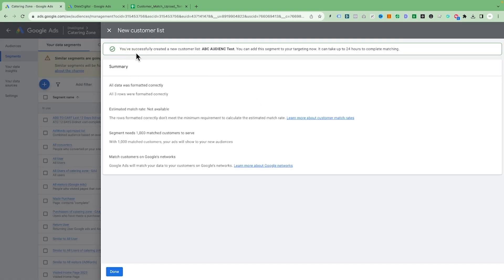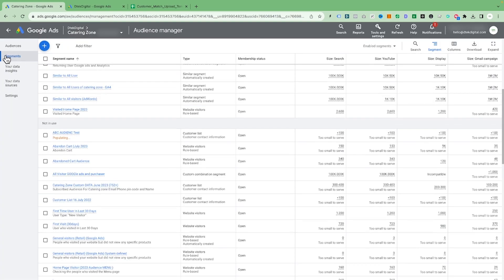Once you have done it, just click Save and Continue. If everything goes right, it will say you have successfully created a new customer list. There are a few things to keep in mind: you must have at least 1,000 people on the list, otherwise you won't be able to target that audience. Also, your account must not violate any policy, and your account must have spent at least $50,000 in total lifetime spend to use this feature.